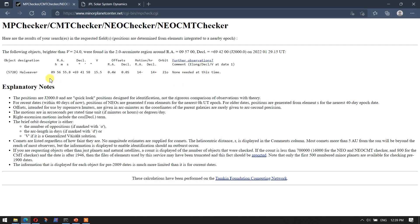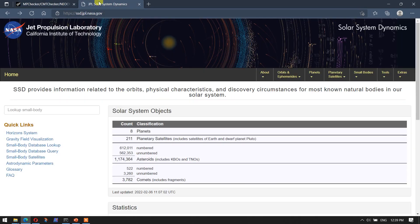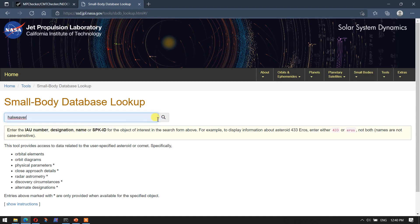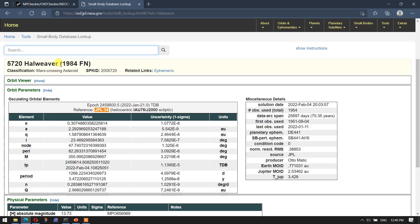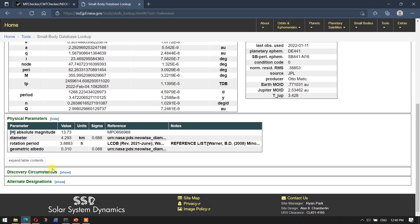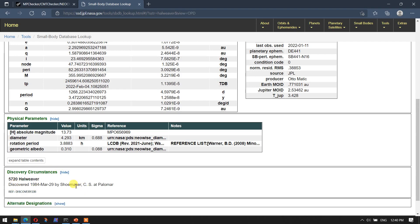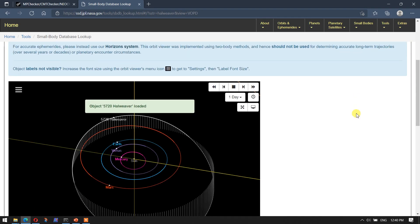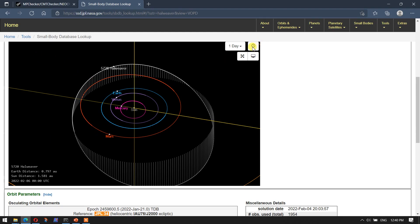Now that we know what this object is, we can take the object name and go over to JPL's Solar System Dynamics website, and go down to the small body database lookup table. I'll just type in Hal Weaver and do a search. It turns out the official original name when it was found was 1984 FN — so it was found in 1984 and subsequently renamed. There's a lot of good information here. For example, we can get the discovery circumstances: it was discovered by Carolyn Shoemaker back in 1984 on March 29th. Another really interesting thing is the orbit viewer — a cool interactive feature where we can enter the time of the observation.